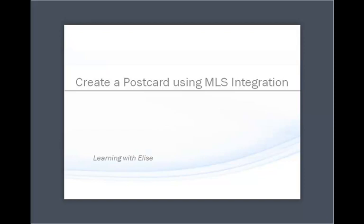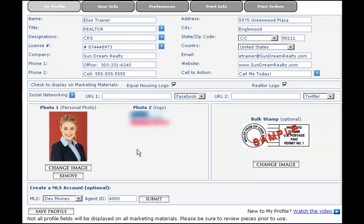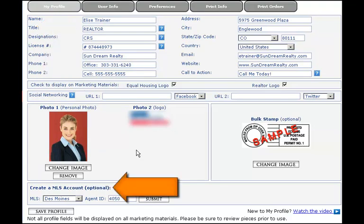The information in your MLS listing will automatically pull into your marketing piece. For most accounts, you'll need to enter your profile information and create an MLS account to take advantage of the MLS integration functionality. However, for some accounts, your information will automatically populate.